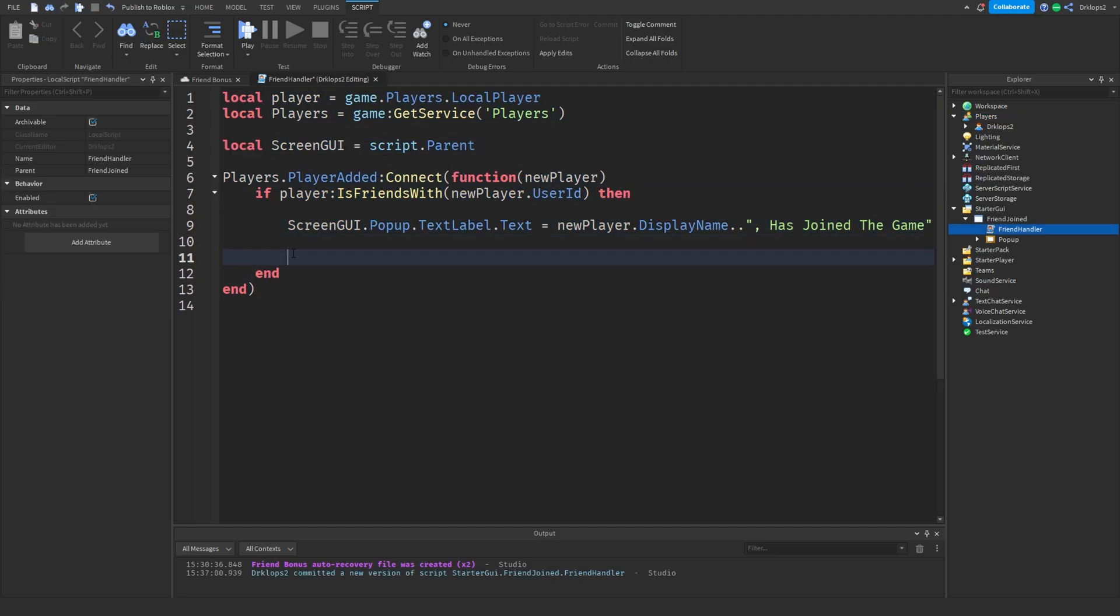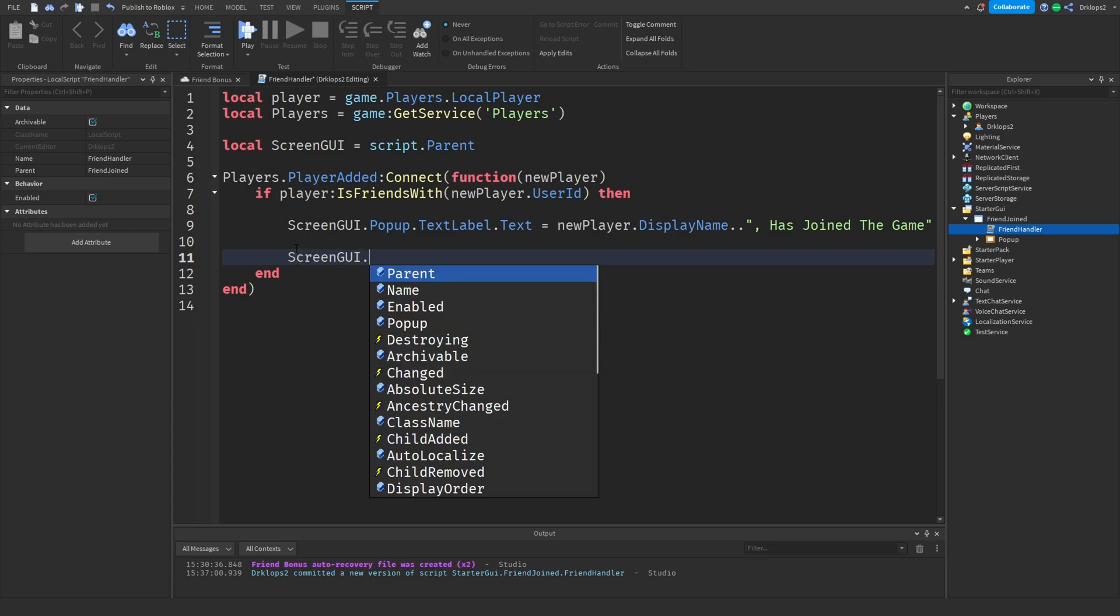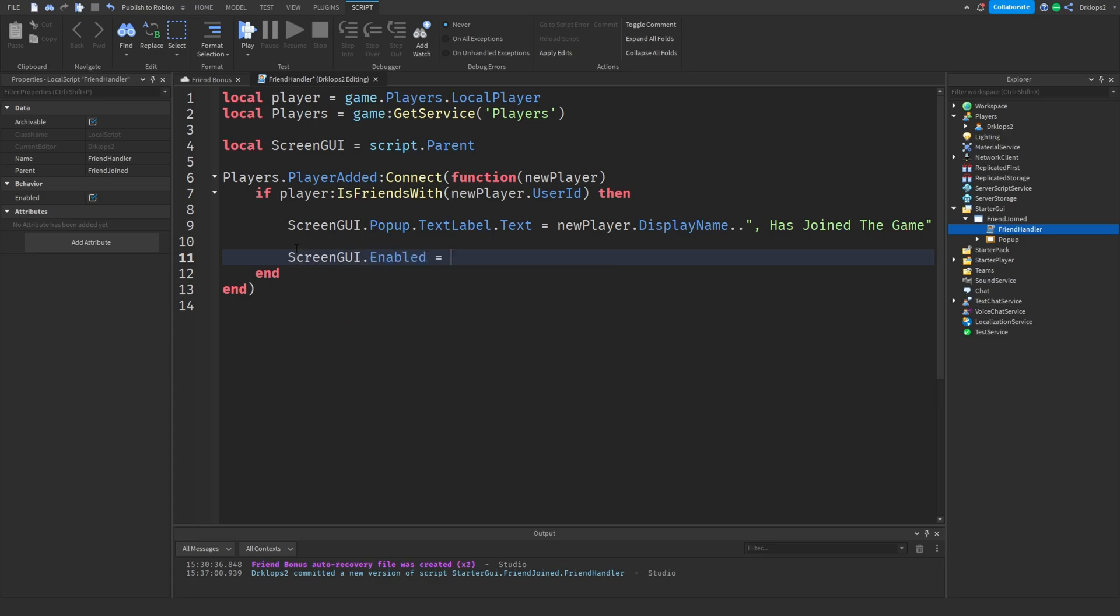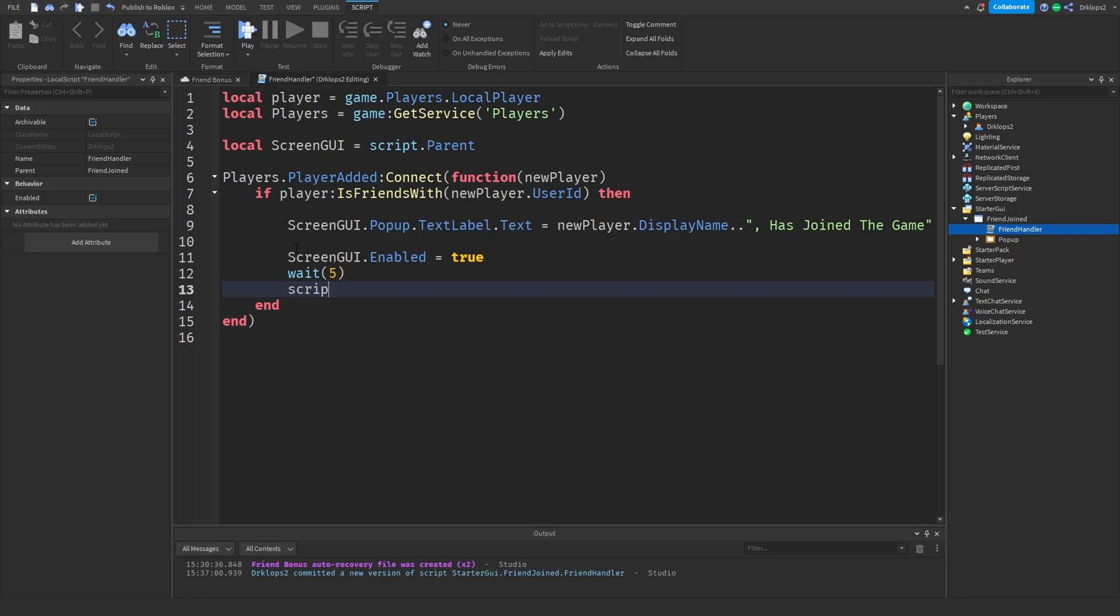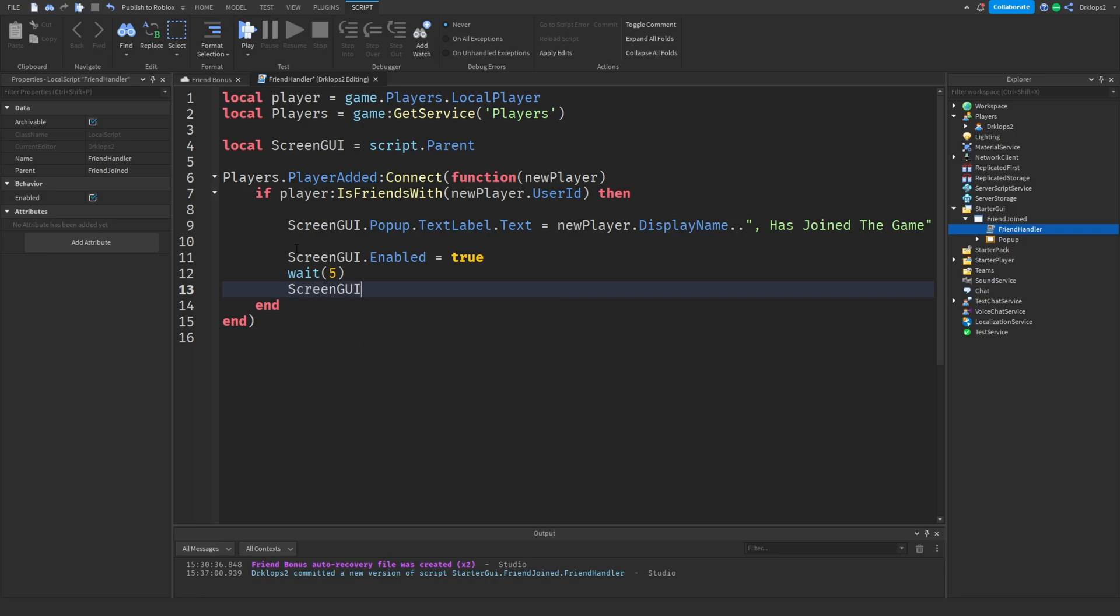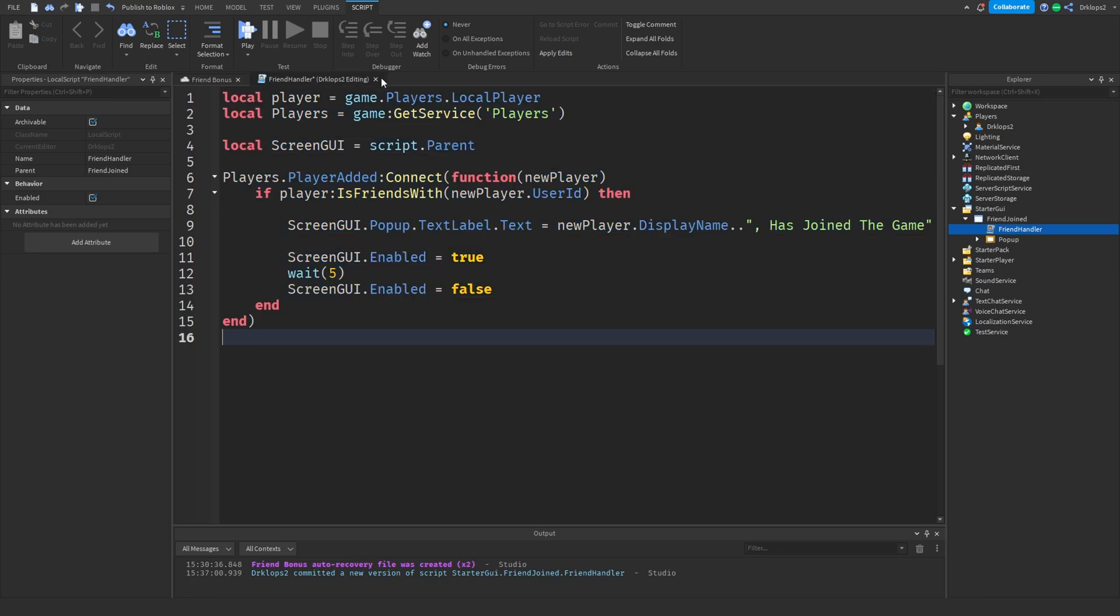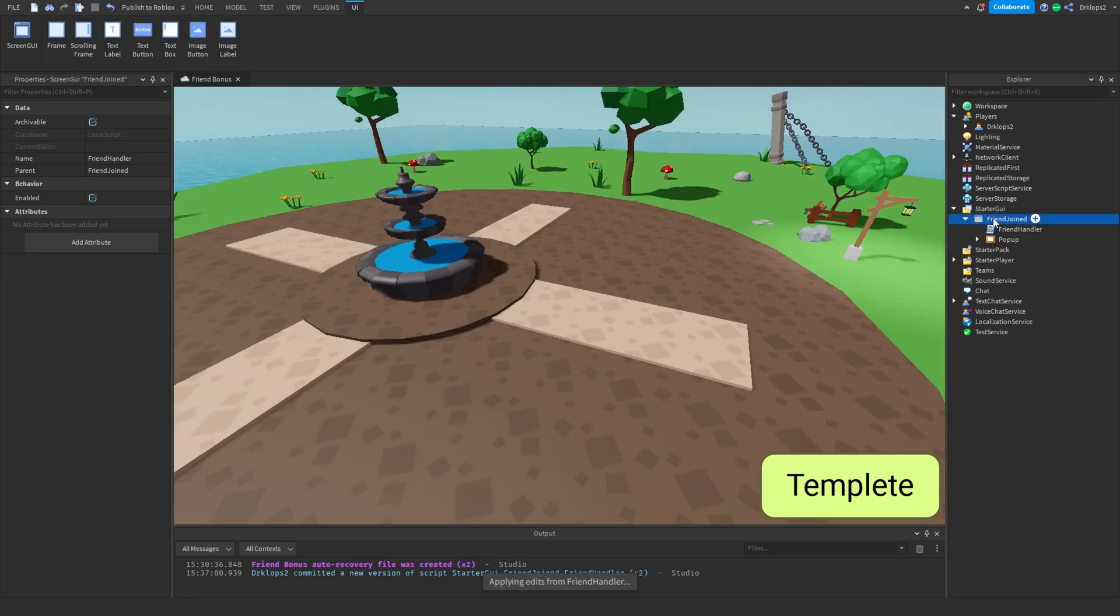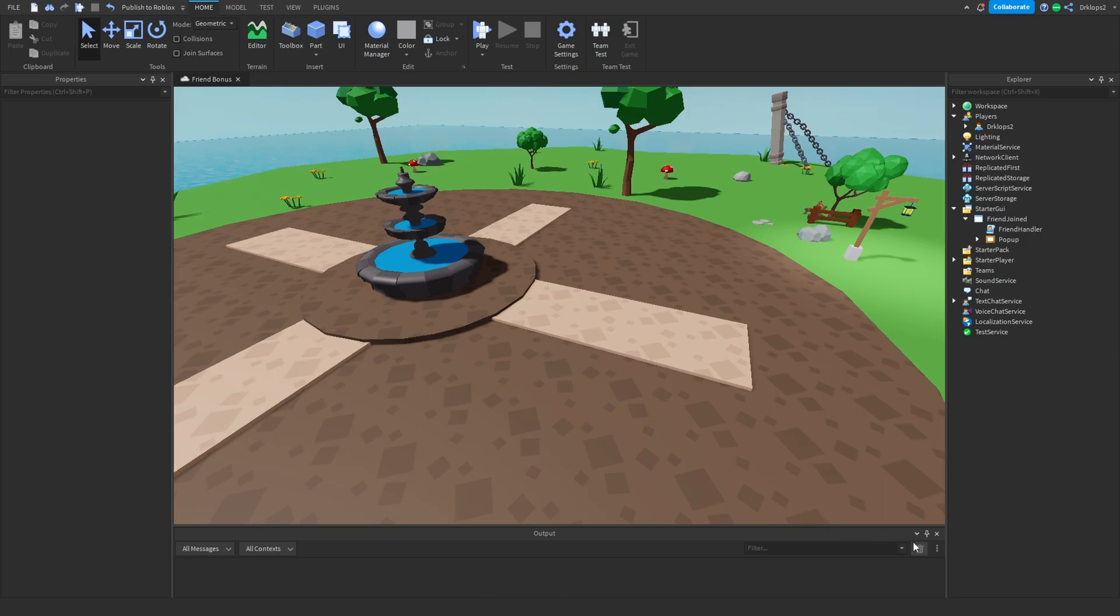And right here where we're going to go is screenGUI.Enabled equals false. That would be it. We can now close out of that and simply set this to be Enabled false. So now when we join in the game, we will, we can actually see that it'll pop up.